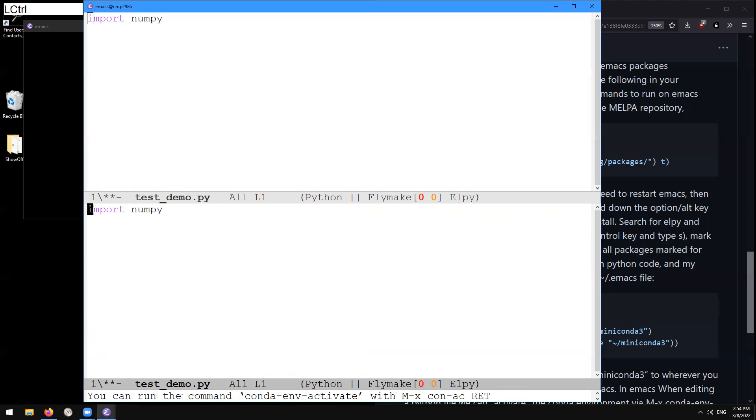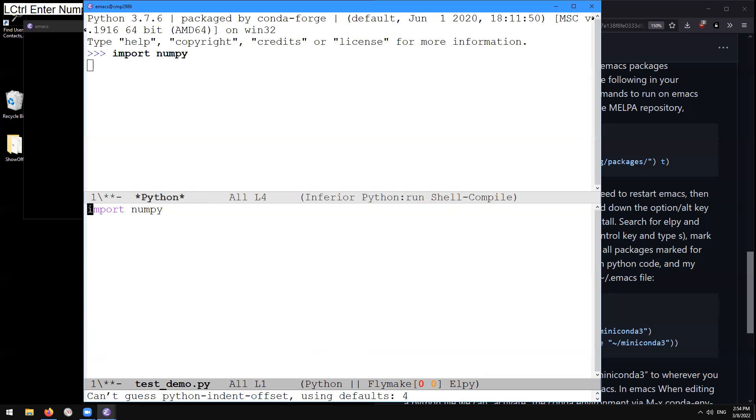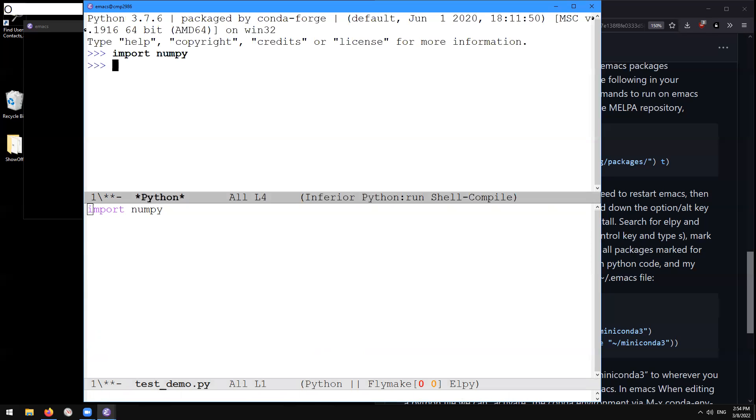Then I'm going to again try the control enter. And we can see that the import numpy works just fine this time, control X O to go back to the other window, and then we can do whatever numpy commands that we want.